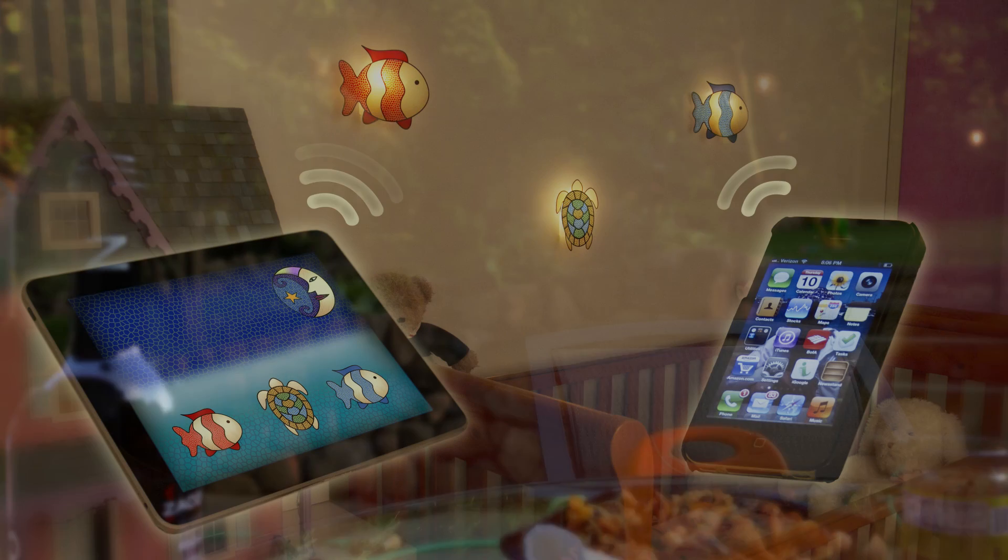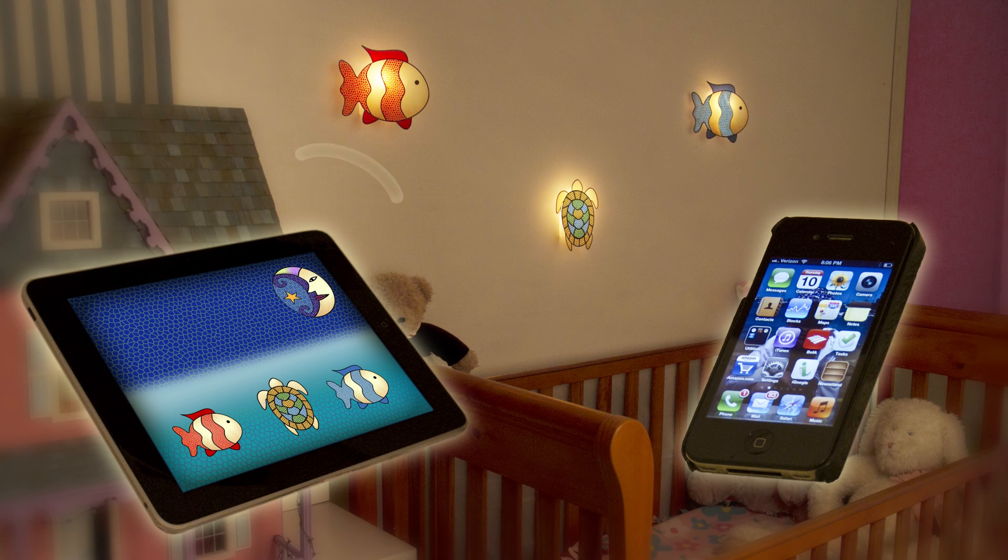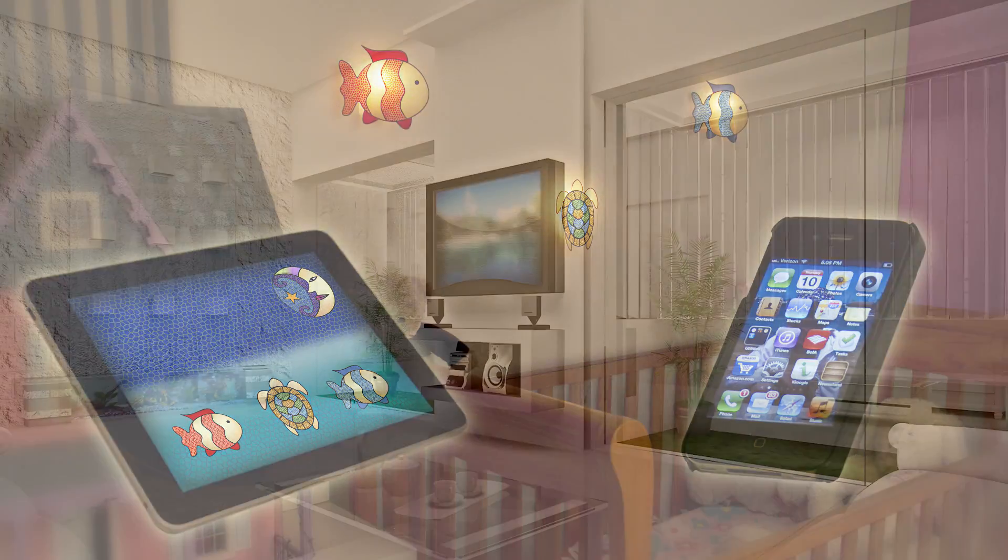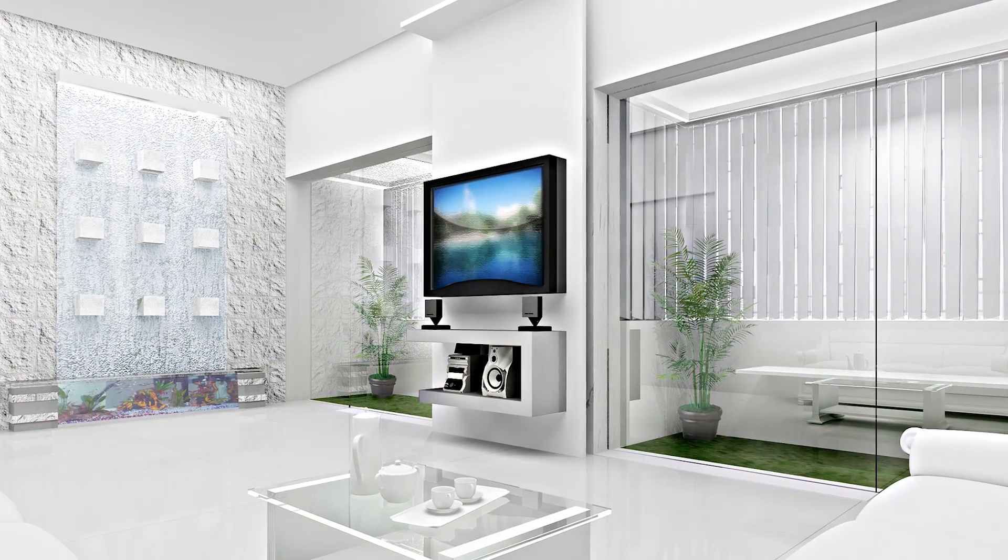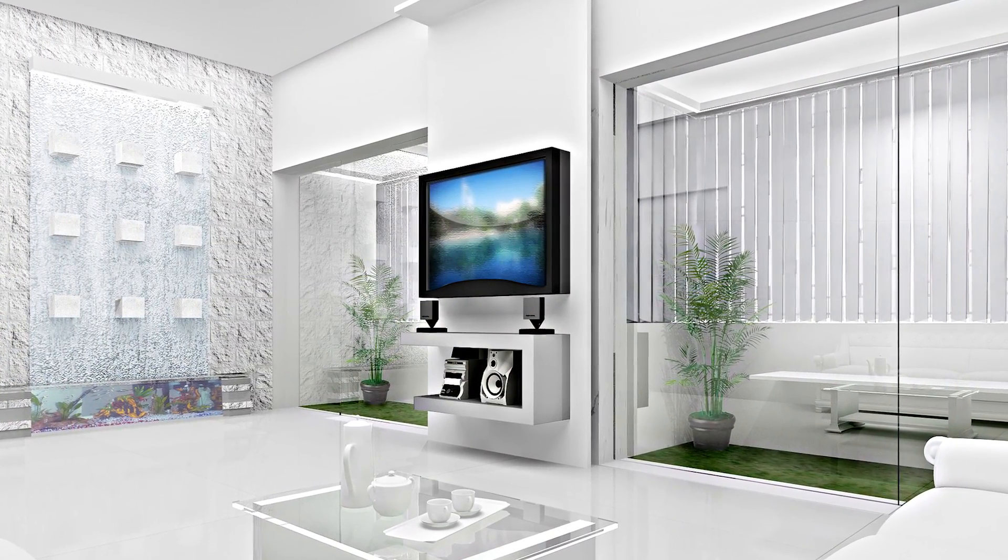Wireless technology will soon be ubiquitous in our living environments, embedded in everything from appliances, to lights, to electronics. It is the future.